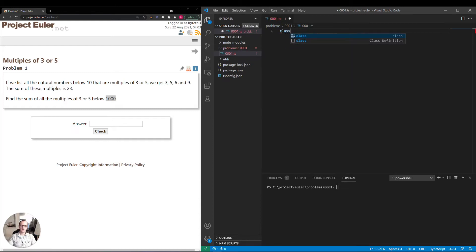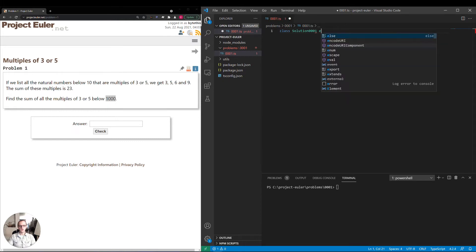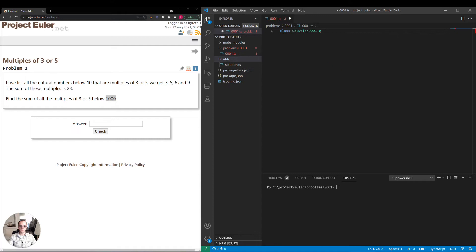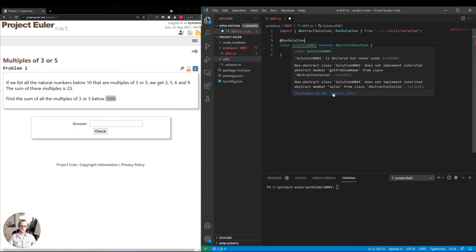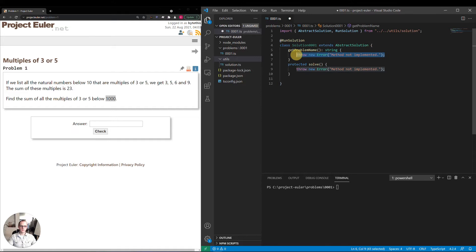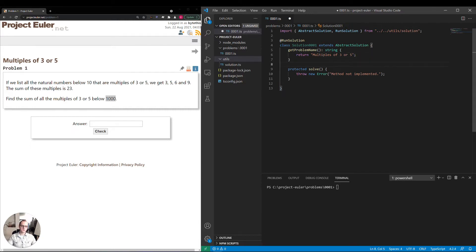I'm going to be programming this within a class. Now that's not necessary for the problem, but I decided to do it just so I can take advantage of one of my utils here — this solution.ts — that'll handle some of the common concerns of printing to the console and actually running the solution itself. So I have to implement get problem name, which is just 'multiples of 3 or 5', and then protected solve, which is where we'll actually put our solution.